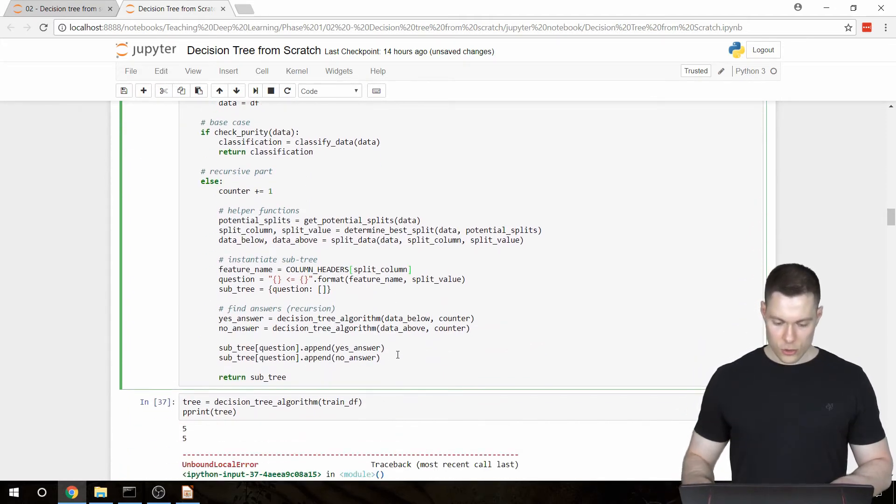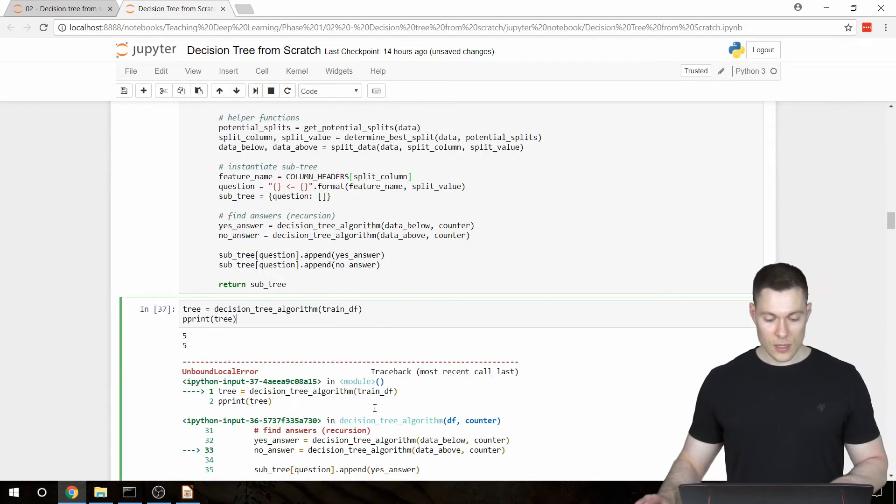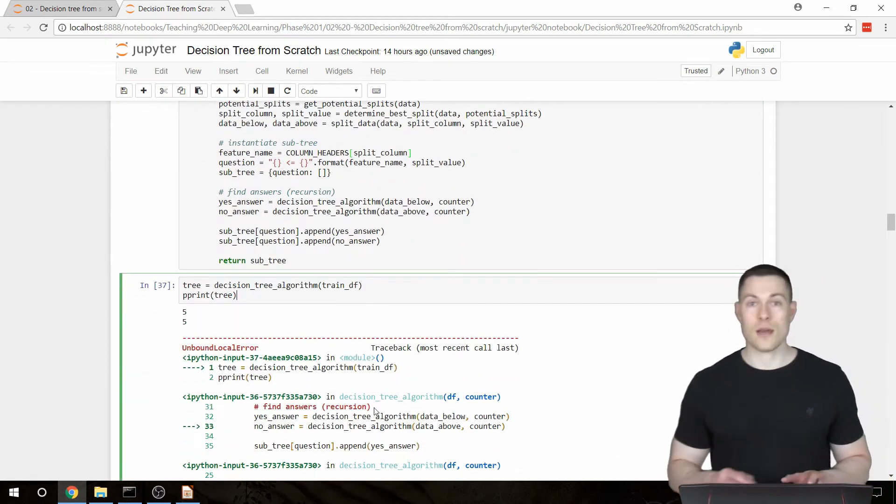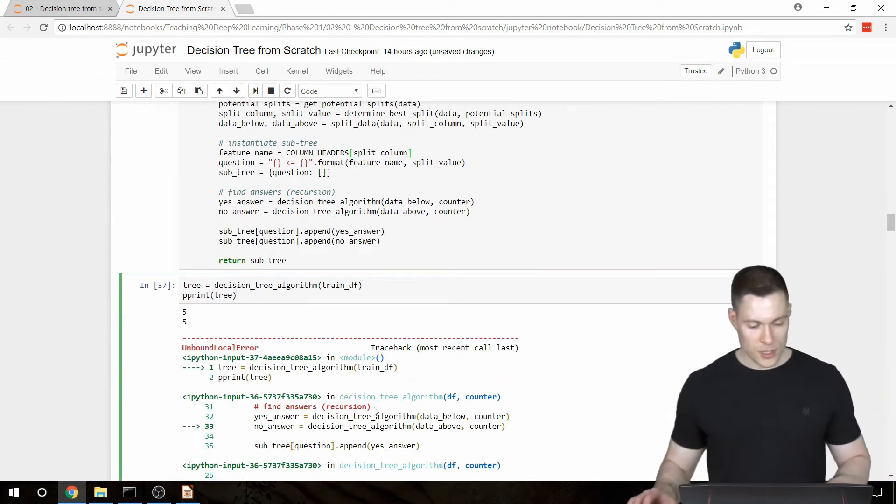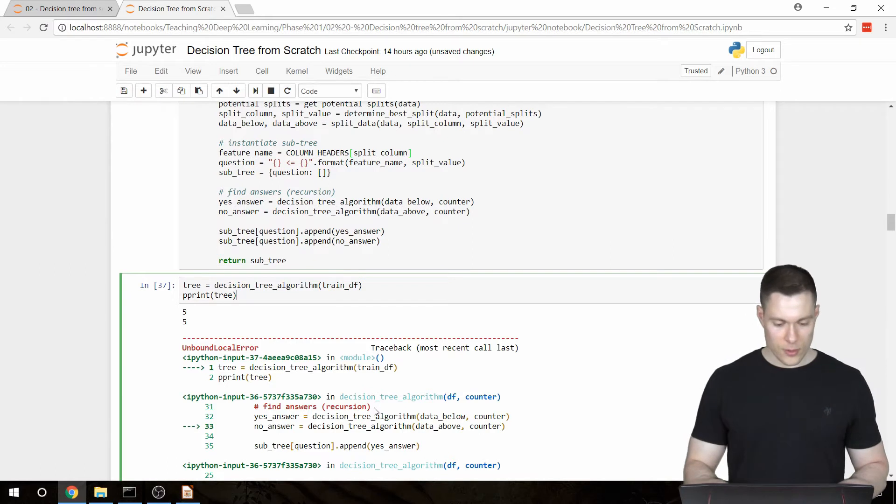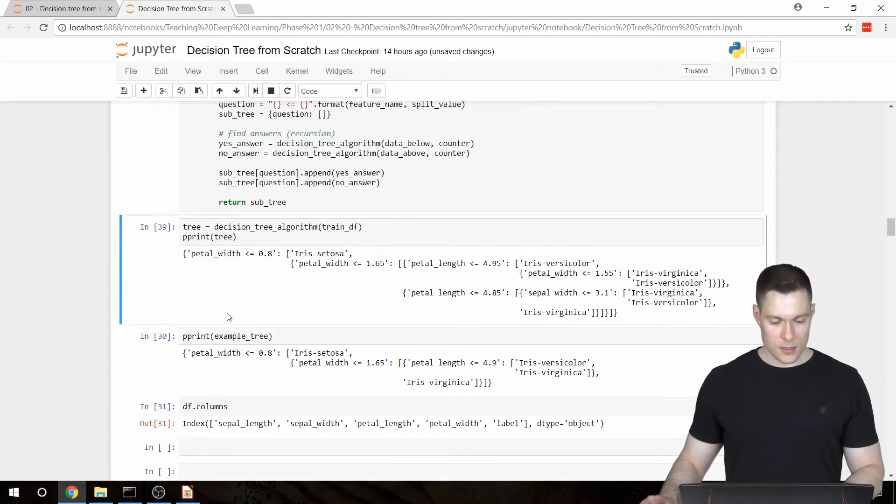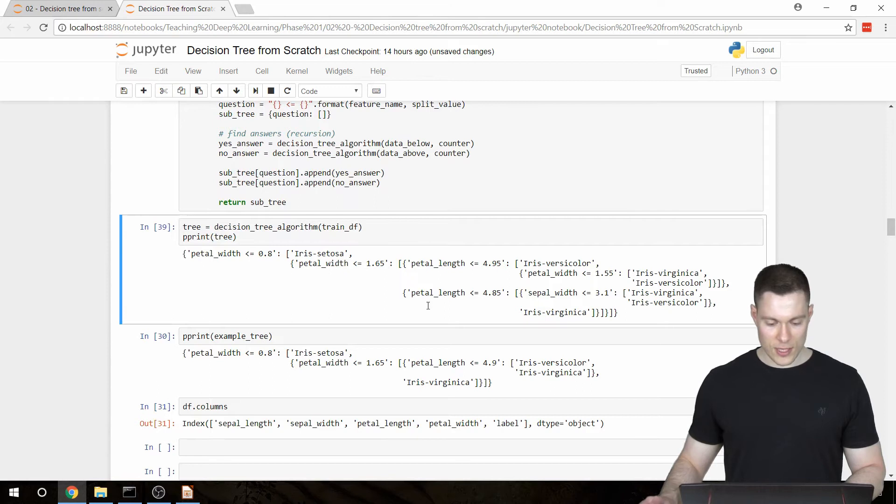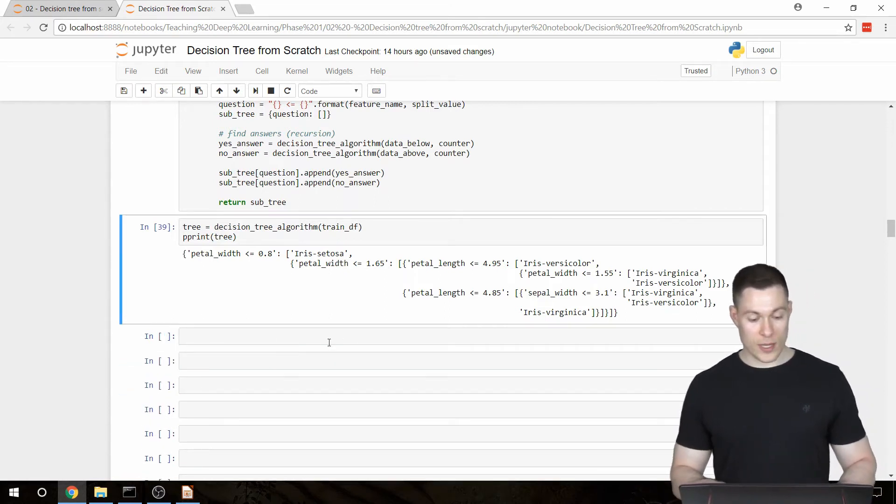And this now should create a decision tree where there is the actual feature name in the question. So let's rerun this cell. And in fact, here there are the feature names. So this is the first change I wanted to make.